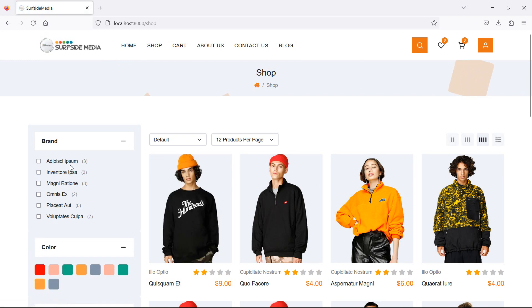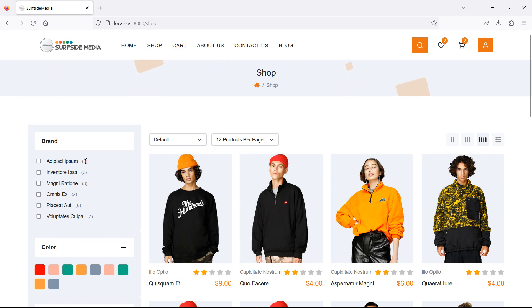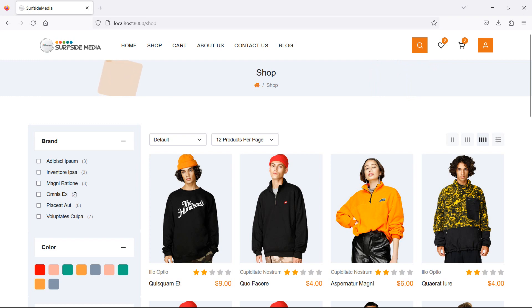Save the file and check in the browser. Refresh the page and you can see the brands listed with their product counts — for example, one brand has three products, another has two, and others show six and seven products.